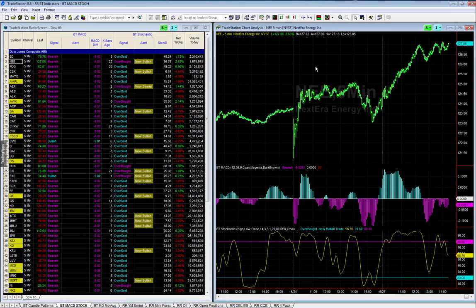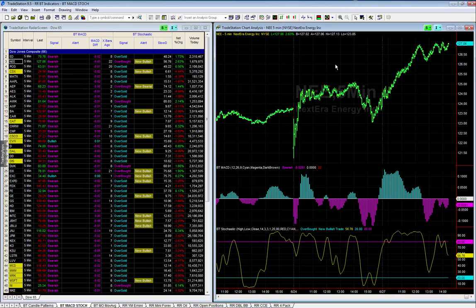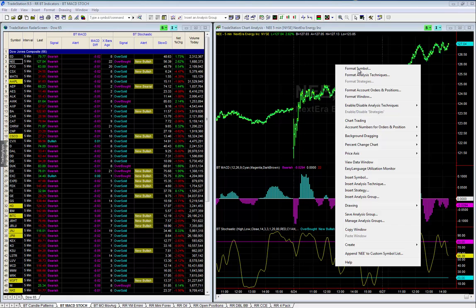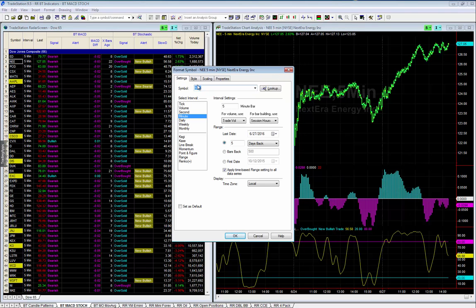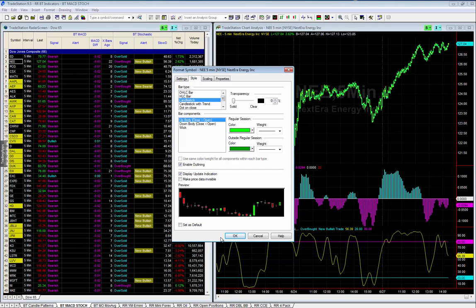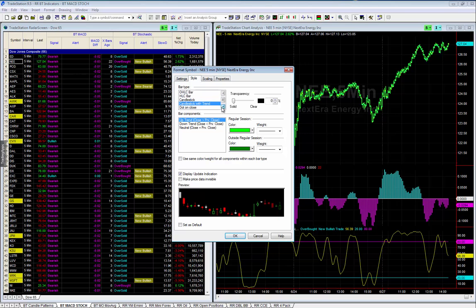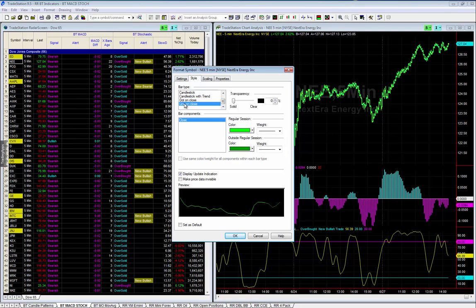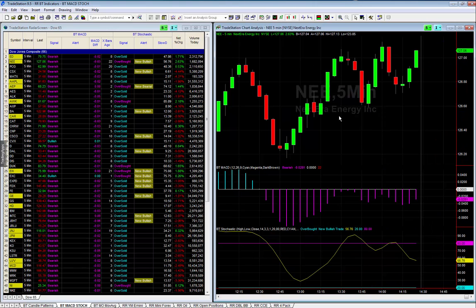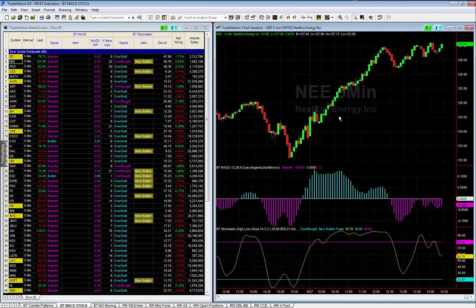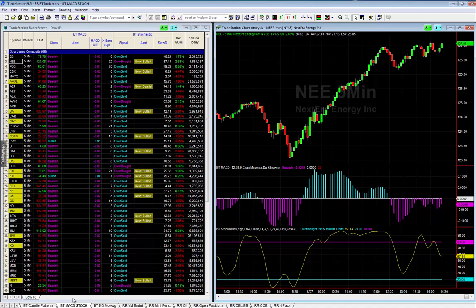You can also format and change the chart pattern. Left-click to activate the chart, then right-click and go to 'Format Symbol.' Under Style there's Candlestick — you can see what it will look like versus an Open-High-Low-Close bar, candlestick with trend, dot on close, or line on close. I tend to use candlestick. Click OK. Up and down arrows zoom in and out. That gives me a couple of hours' view, and you can do this on any of your indicator sets.